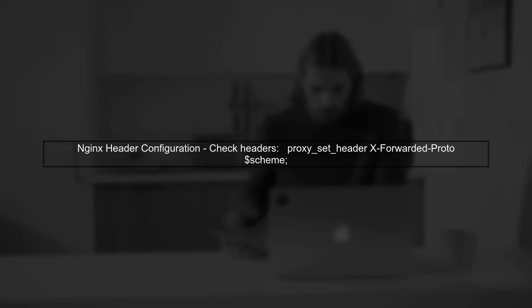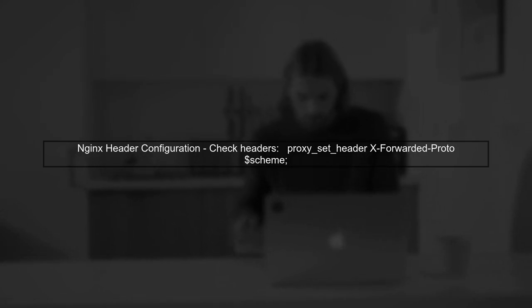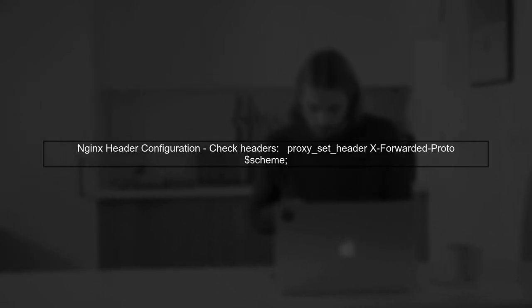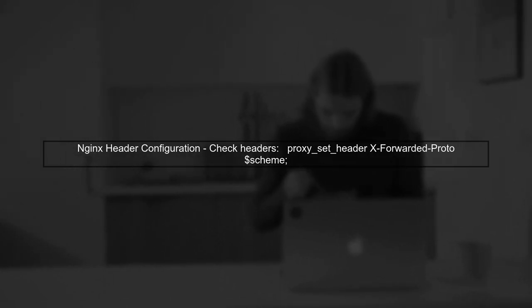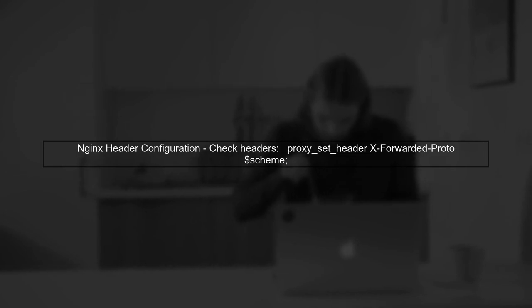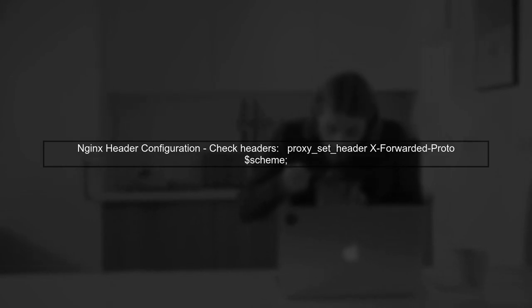Additionally, verify that your NGINX is passing the correct headers. The X-forwarded-proto header should indicate that the request is secure.